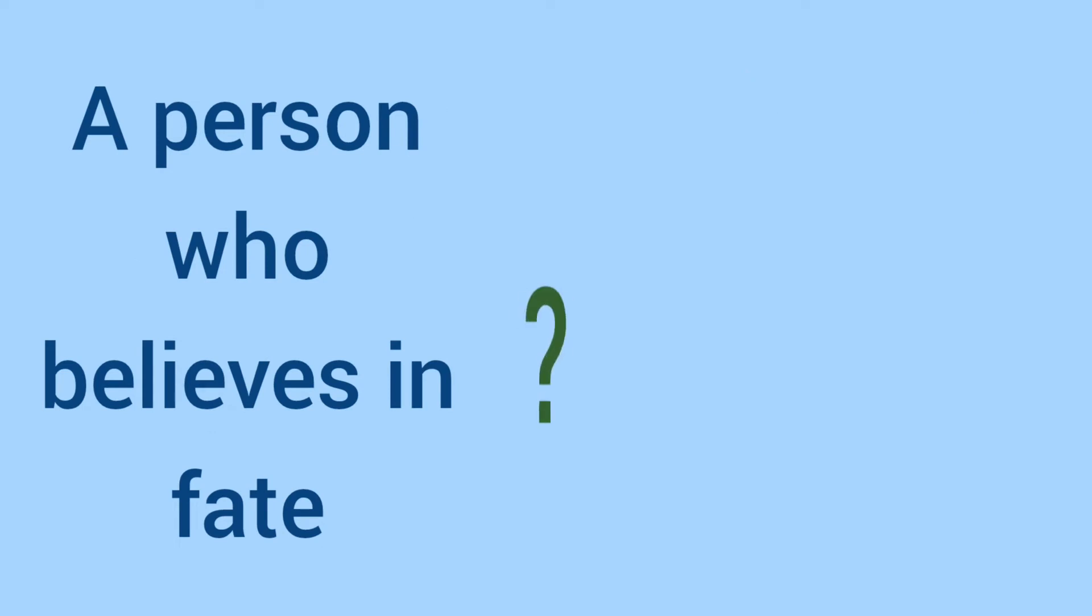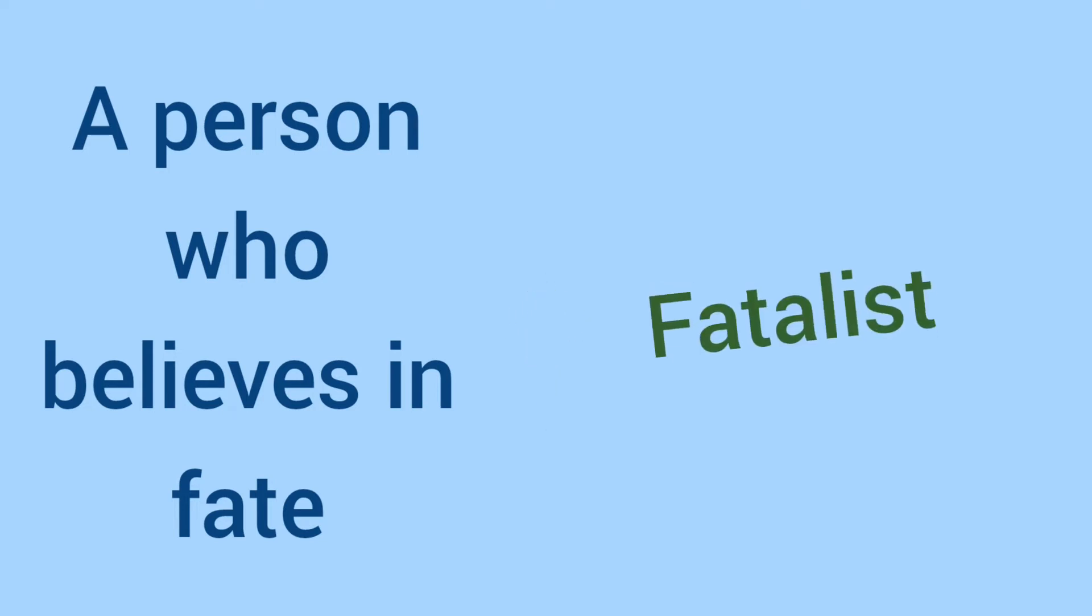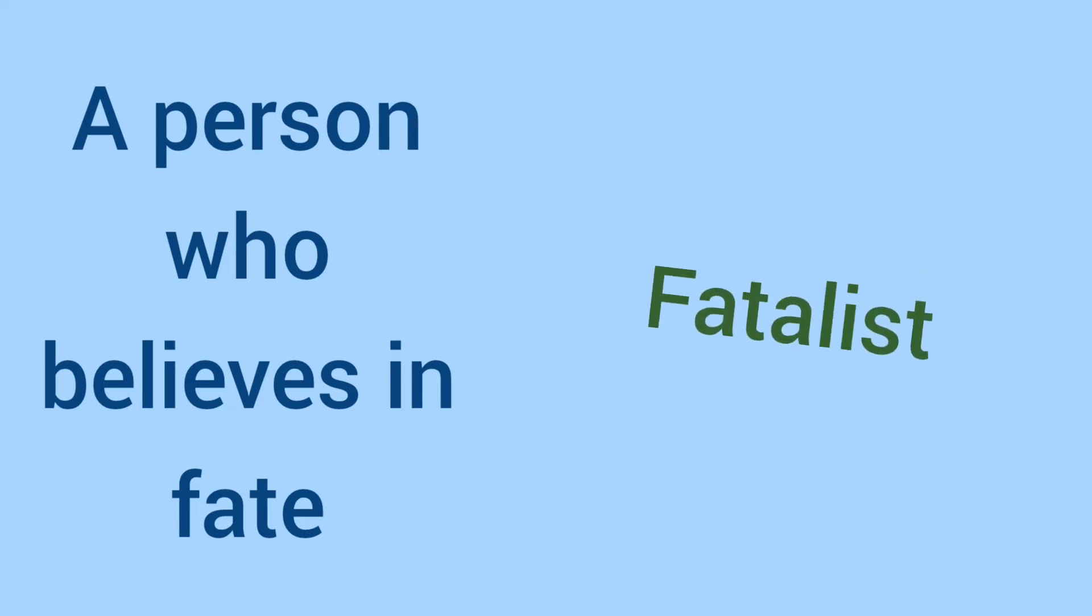A person who believes in fate. Guess the word. Yes, it is fatalist.